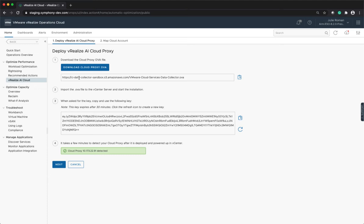You can download the OVA or you can use the link provided to deploy the OVA in vCenter. The OVA deployment will ask for the key displayed on the page to enable collections.